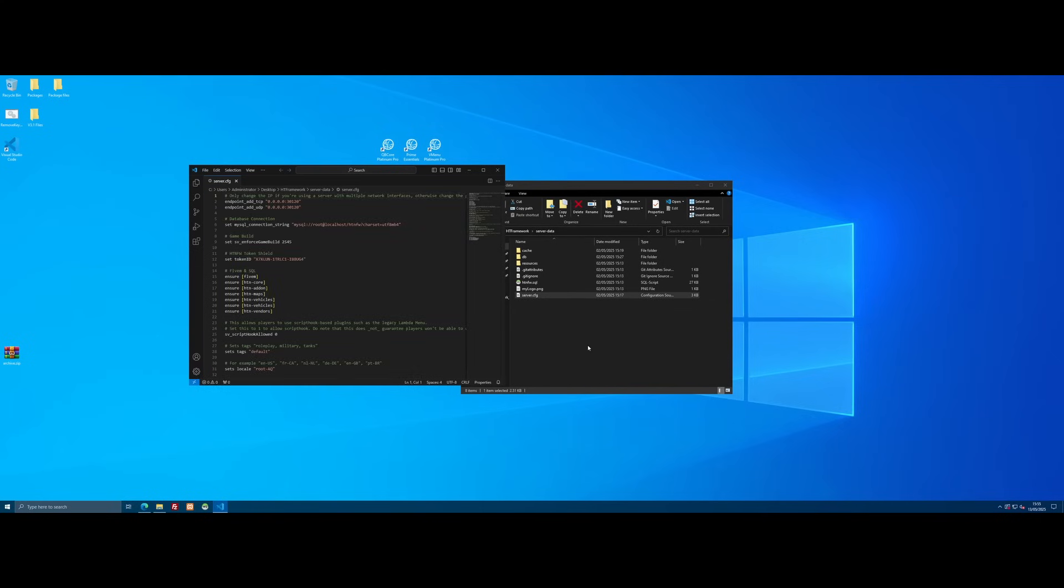Now, if you're running a QBCore server or a vMenu server or ESX, it's going to be called the exact same thing, just might be in a slightly different location, especially if you're using txAdmin. It's probably going to be in txdata, but just search for your server.cfg.